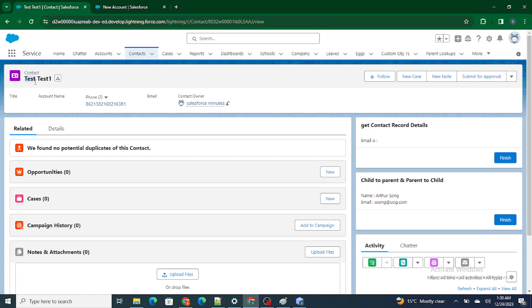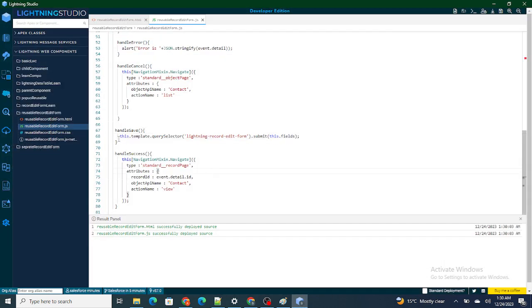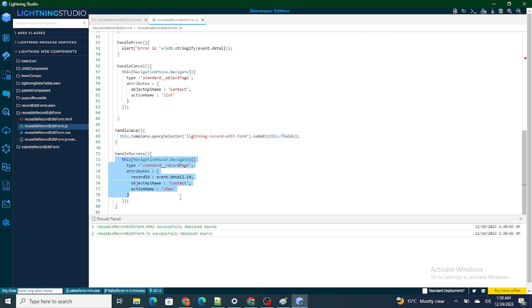This is how you do it — without even creating a button of type submit. On handle save, you submit your record, and once you submit, you navigate to that particular record on success. This is how you handle save functionality without using a button of type submit. If you found this video helpful, please go ahead and subscribe to this channel.